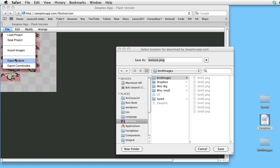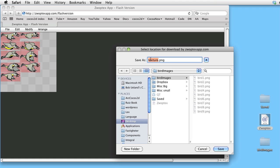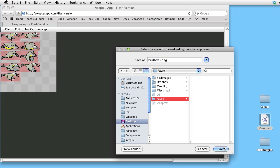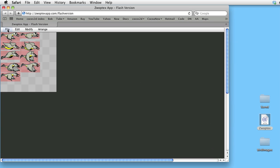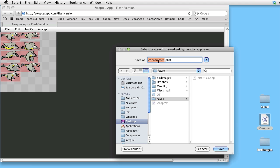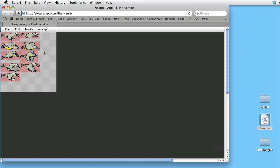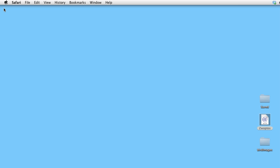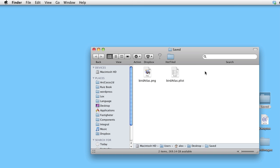Let's finalize and save the property list. It is very important to choose the same name. And here are our desired files.